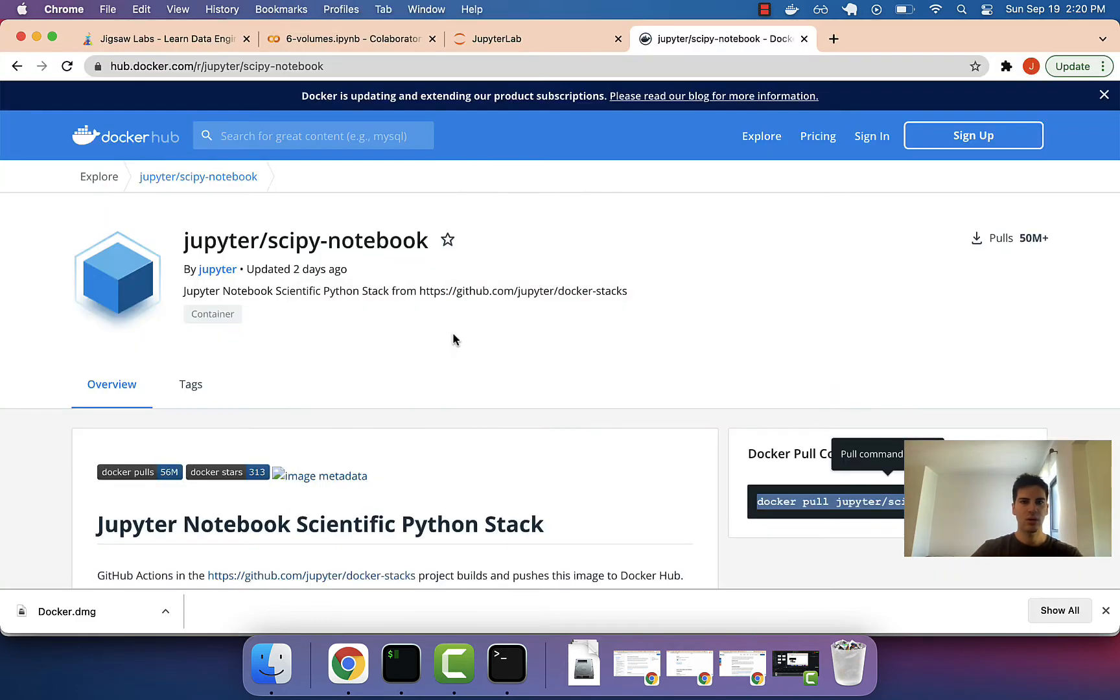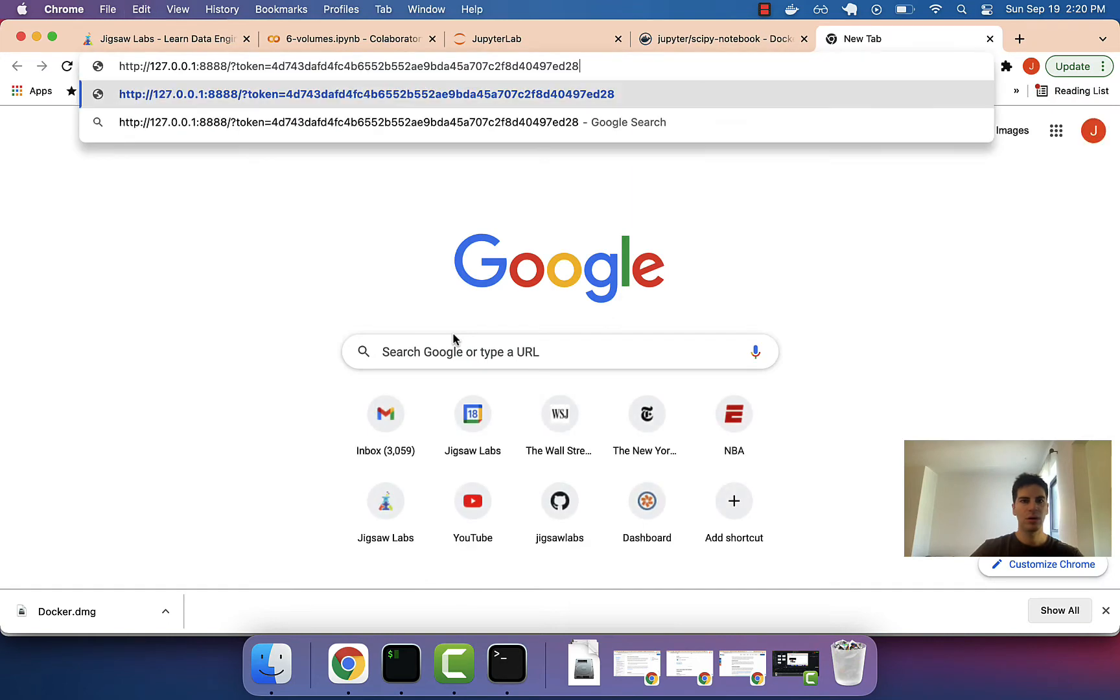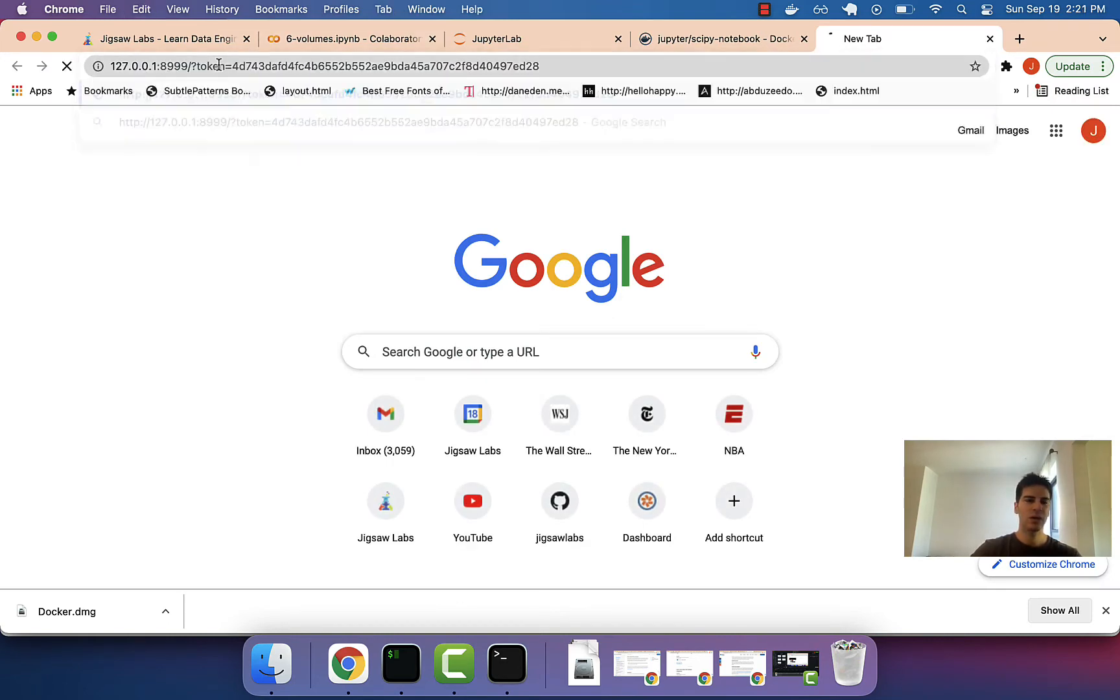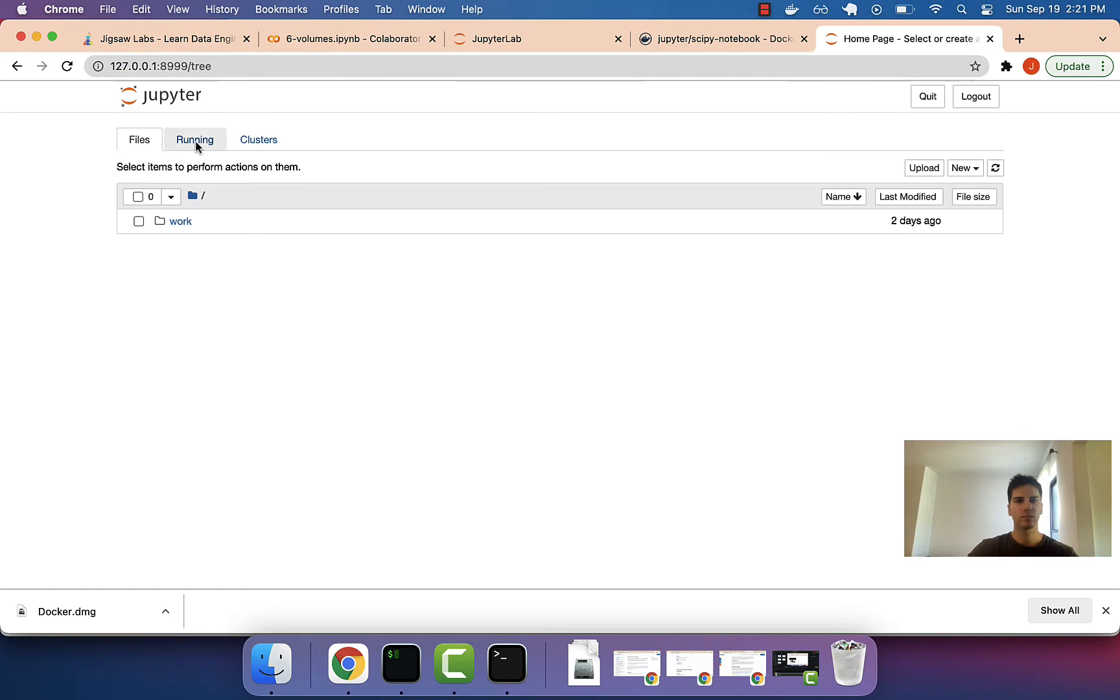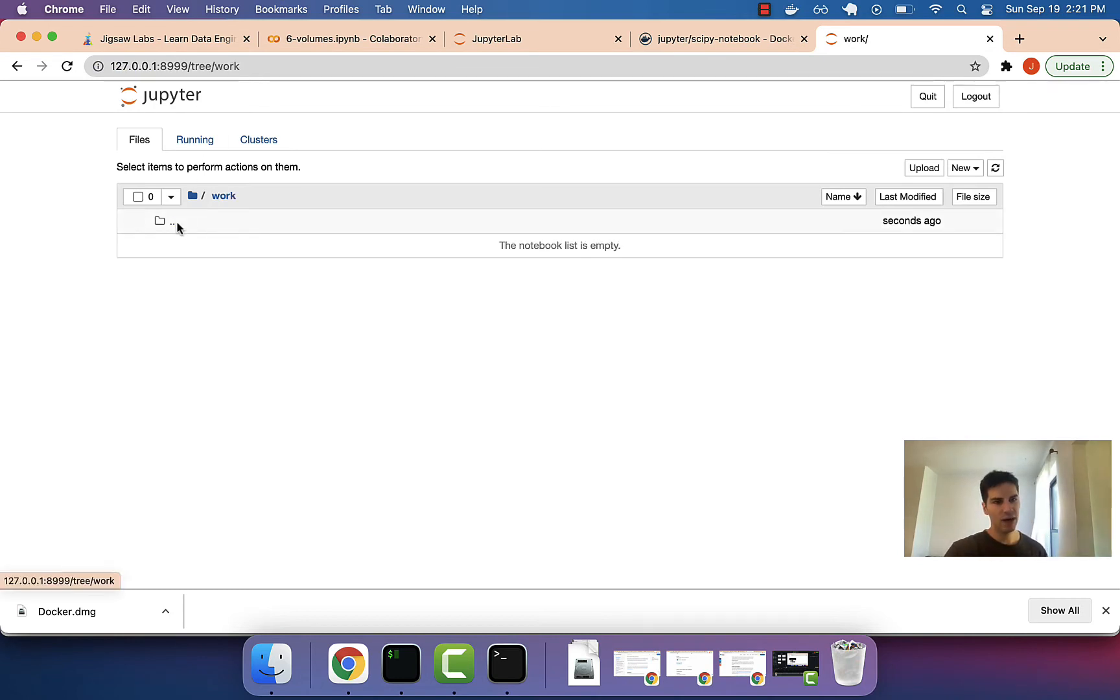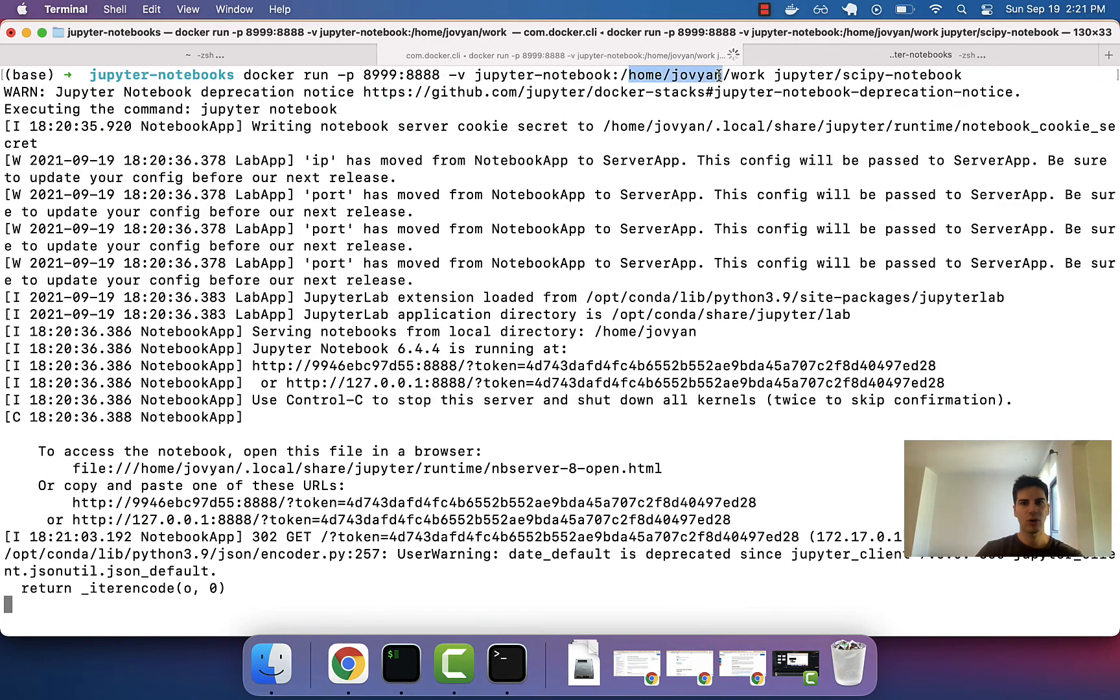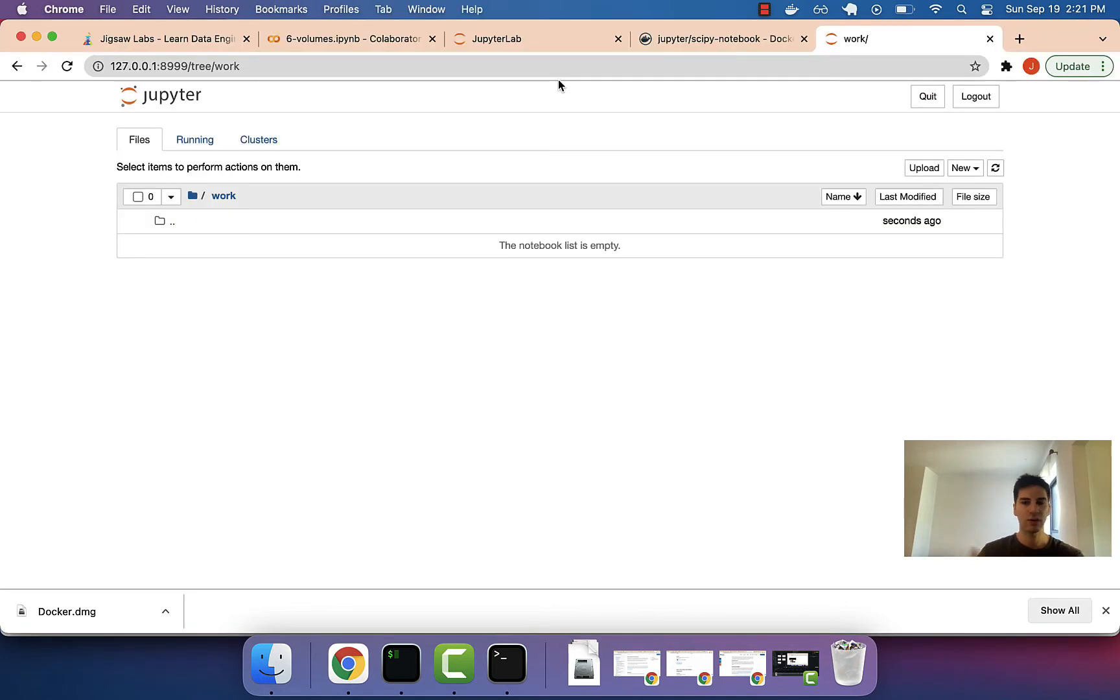So, let's go here, paste this, but we'll change the port to 8999. This time, we will not see any files because we're connecting to our volume, right? And our volume currently, the Jupyter Notebook, does not have any files in it.